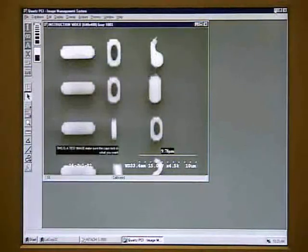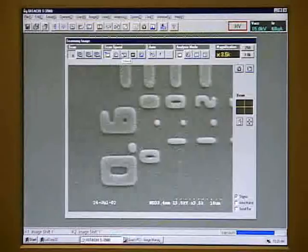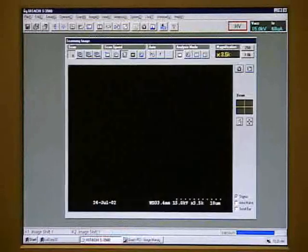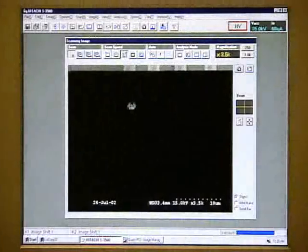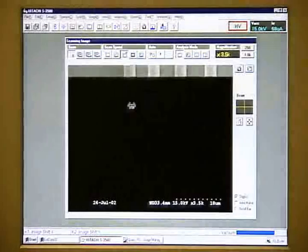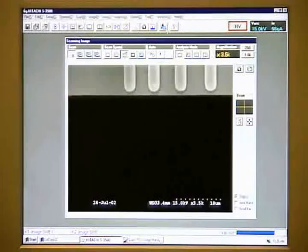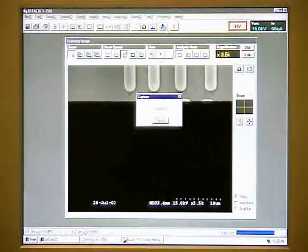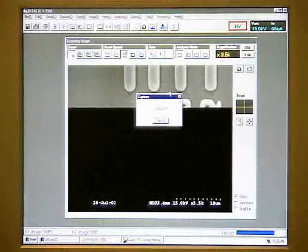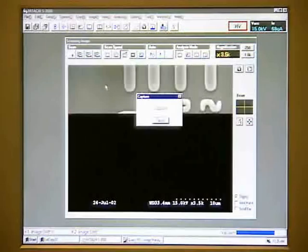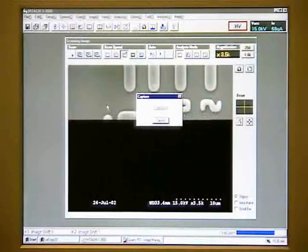If we want to save another image, minimize the Quartz PCI software, find an image you wish to capture, click on slow scan speed, and then click on Quartz PCI. We then need to open the window for the Quartz PCI software.